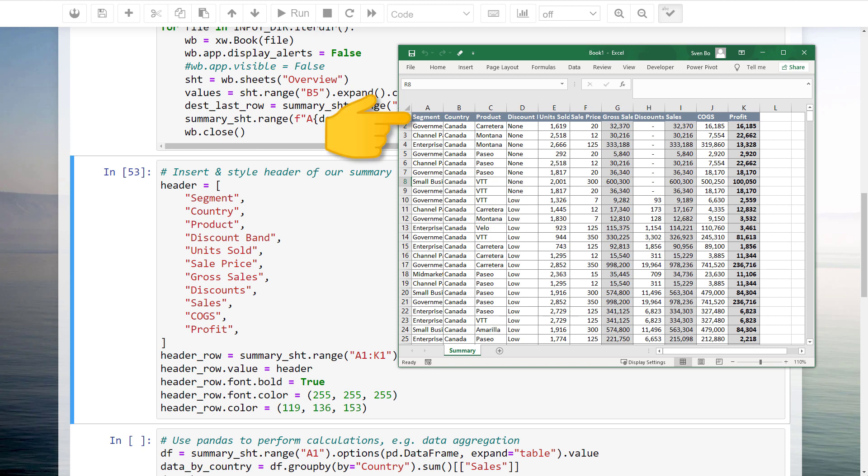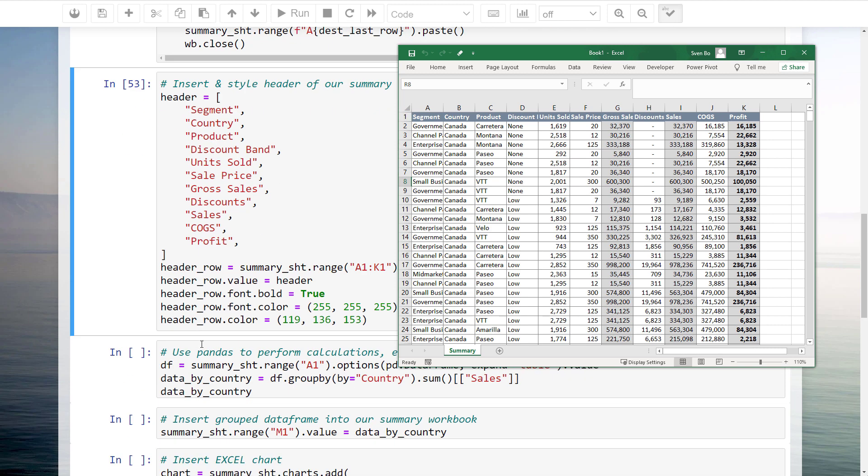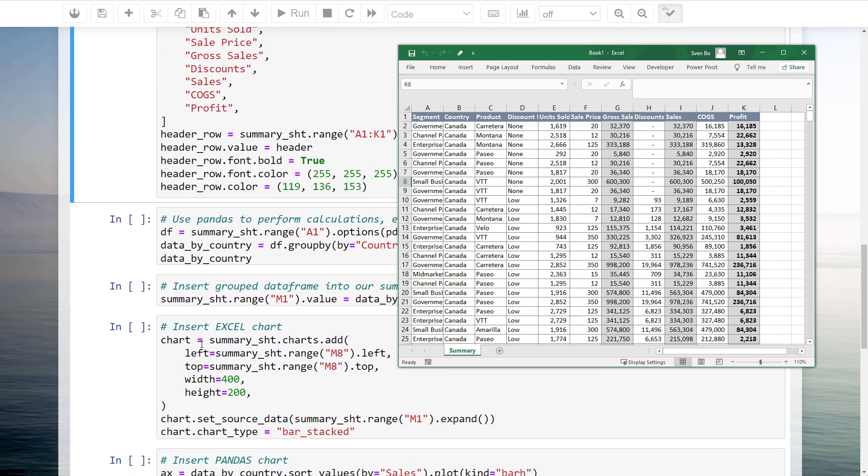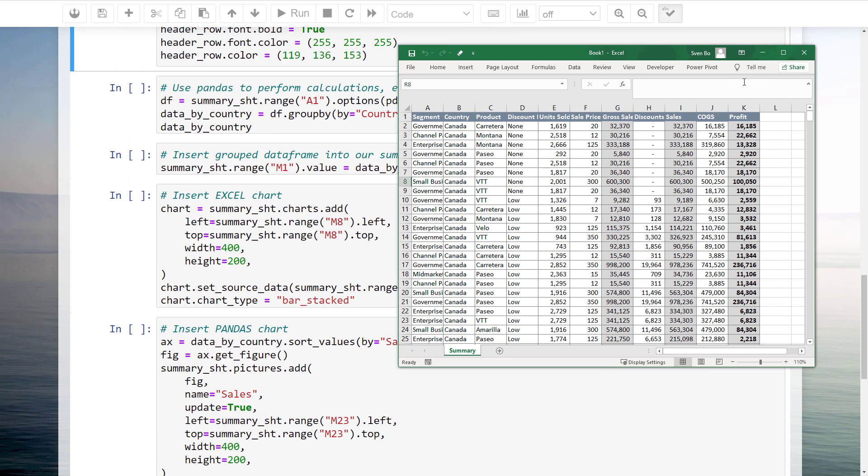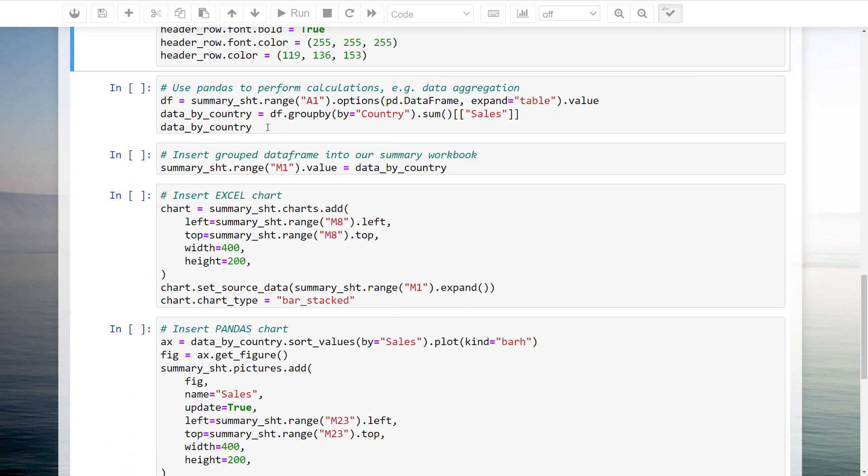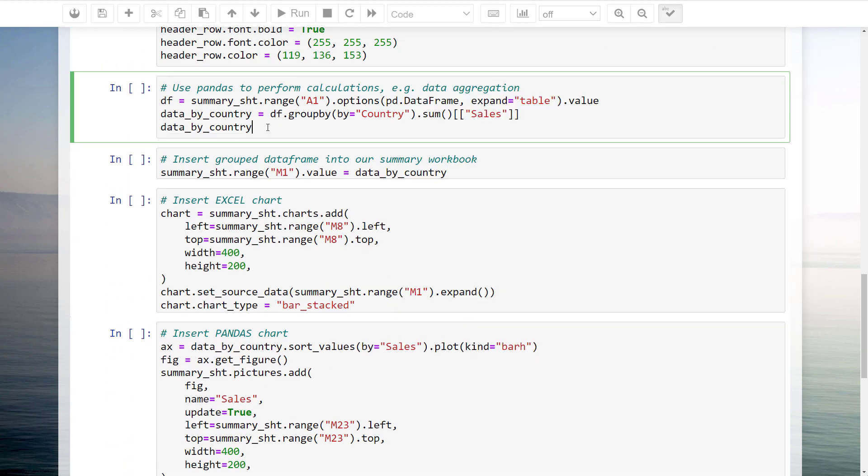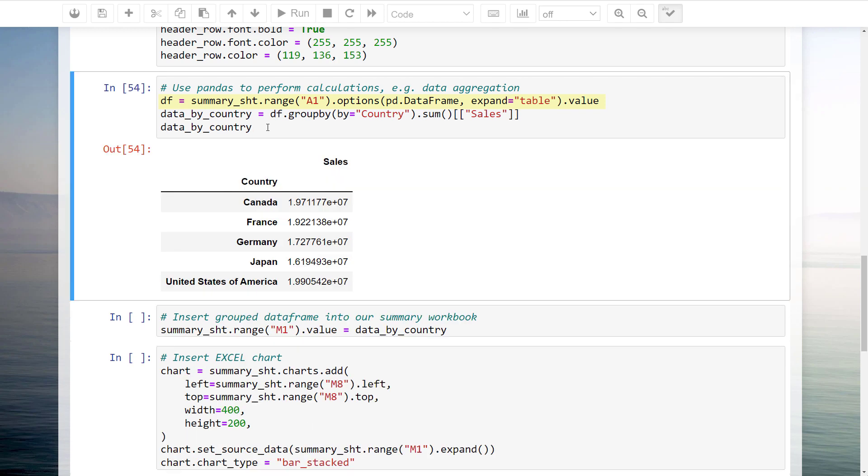One of the cool features of Excel Wings is that it makes it very easy to create a pandas dataframe out of any given cell range. For instance, this line of code will transform the data from our summary sheet into a pandas dataframe. Once we have the dataframe, we can use pandas to perform any calculations we may need, like aggregating the sales by country.